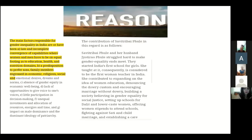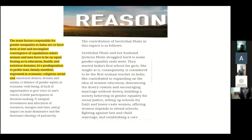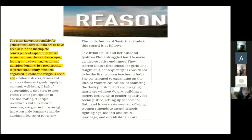The main factors responsible for gender inequality in India are: (a) late and incomplete convergence of capabilities, where women and men need to be on equal footing in education, health, and nutrition domains; (b) a predisposition to prefer sons over daughters among family members; (c) absence of gender equity in economic well-being; (d) lack of opportunities to voice one's concerns; (e) little participation in decision making; (f) unequal investments and allocation of resources, energies, and time; and (g) the dominant ideology of patriarchy.